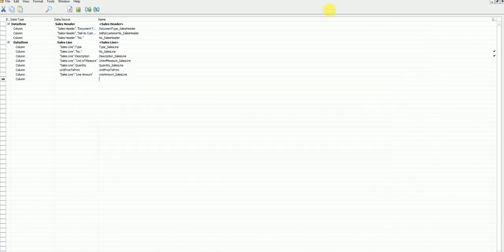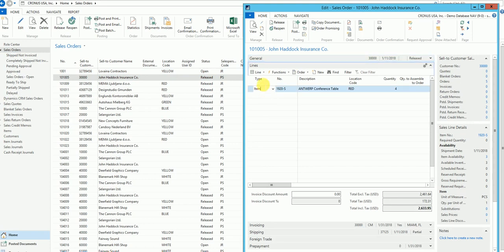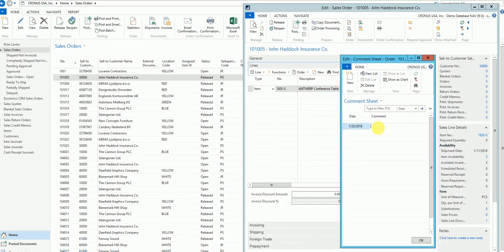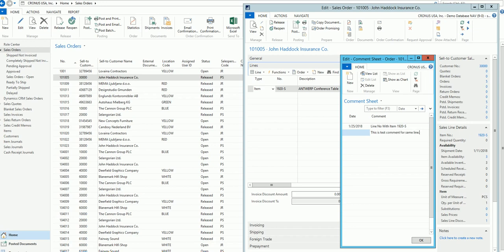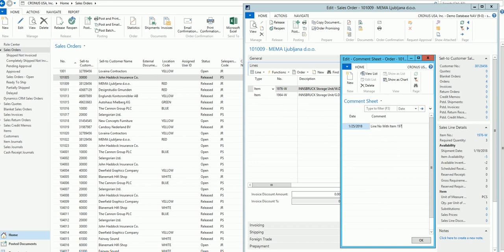Now let's understand comments. On a document you can always add comments at the line level — these are called line comments. For example, I can add 'this is my comment for this line' for the line with item 1920-S, and add another like 'this is a test comment for the same line'. You can add multiple comments per line.